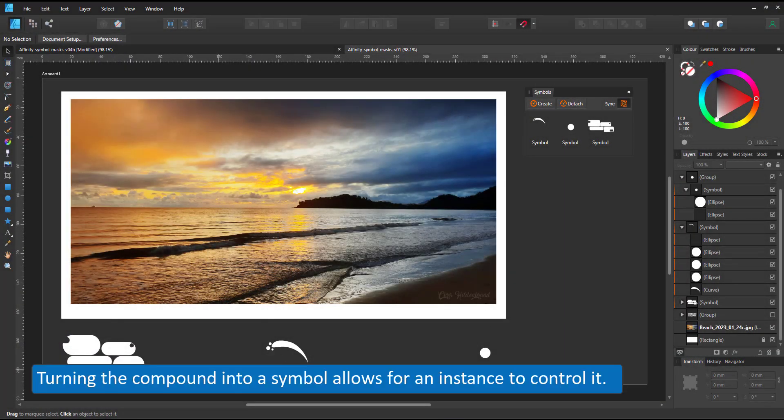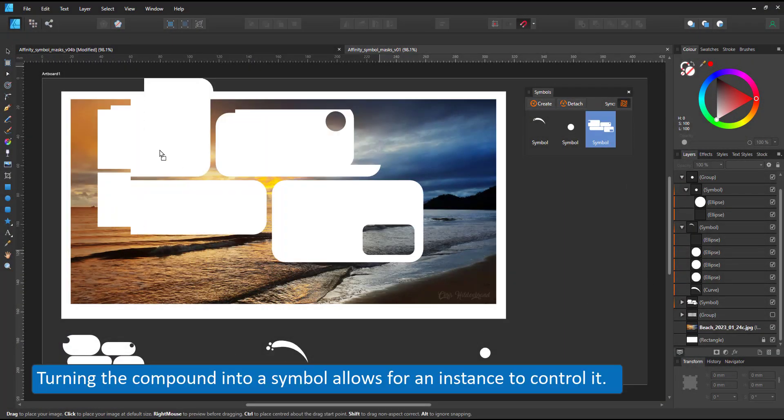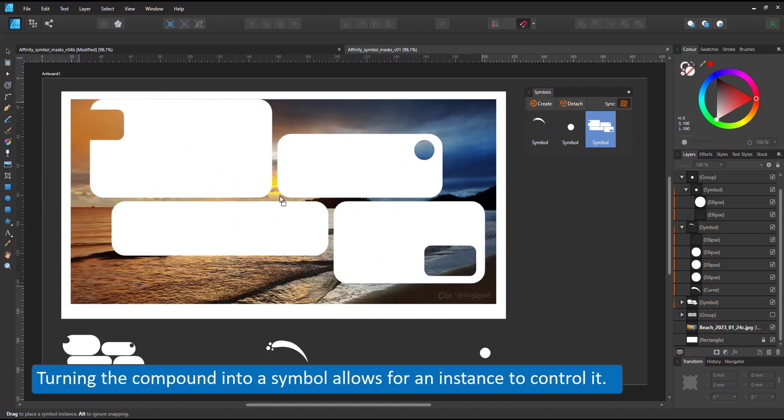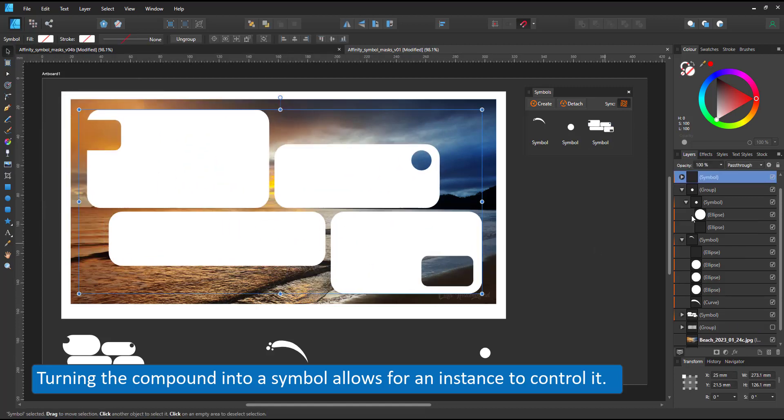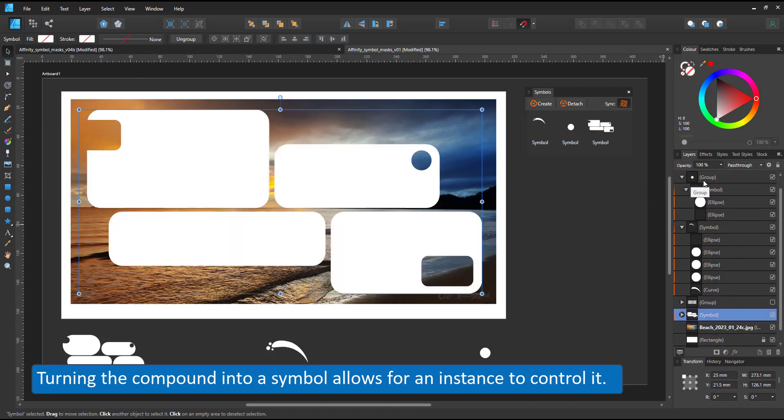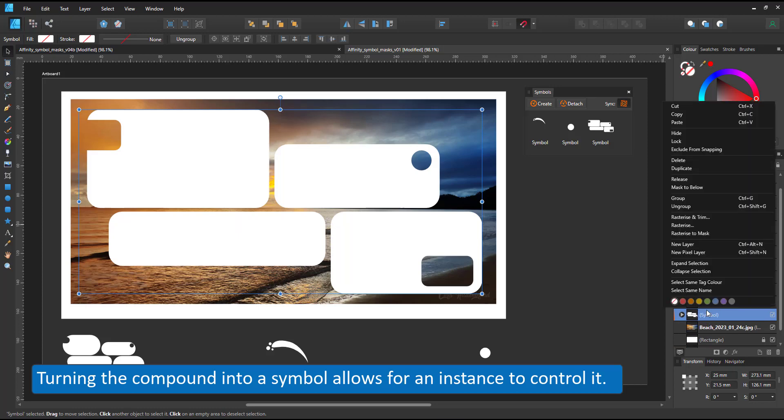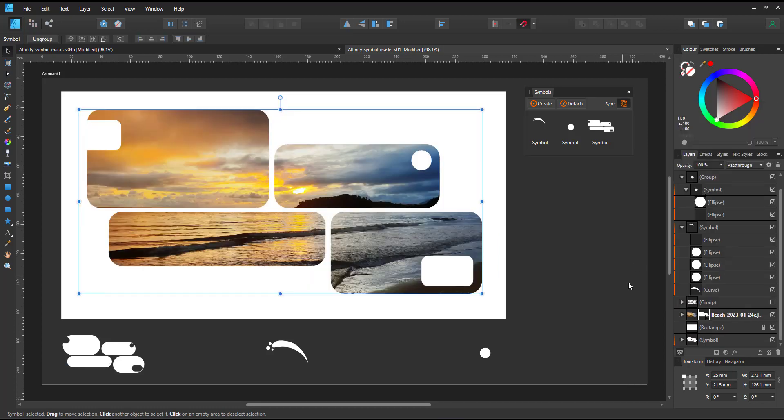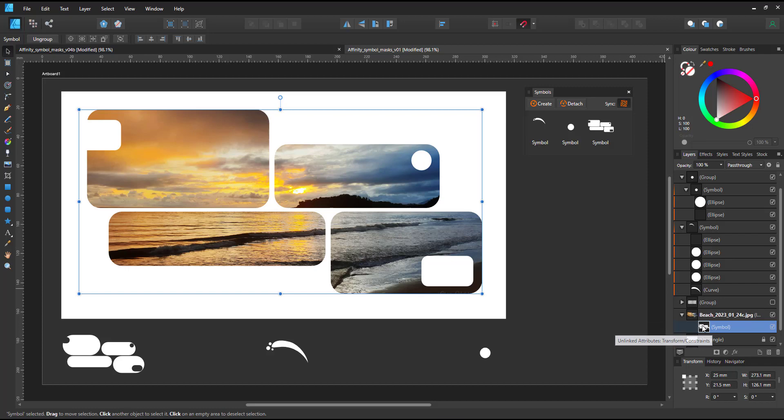The idea is to turn the compound into a symbol and then use another instance of the symbol to change the mask without having to touch the mask. Strange enough, it works.